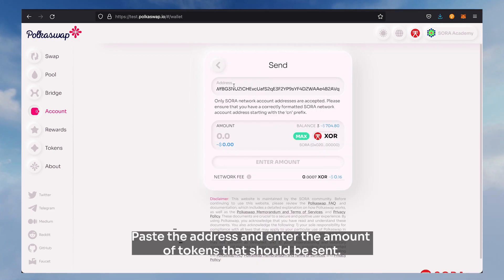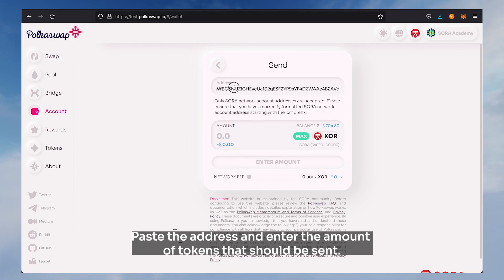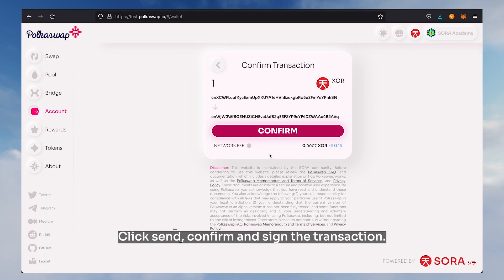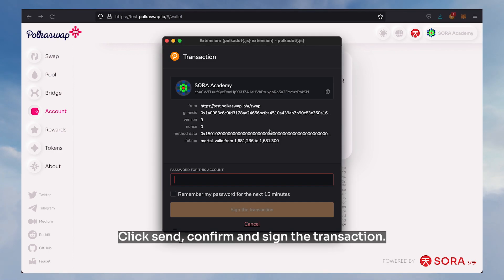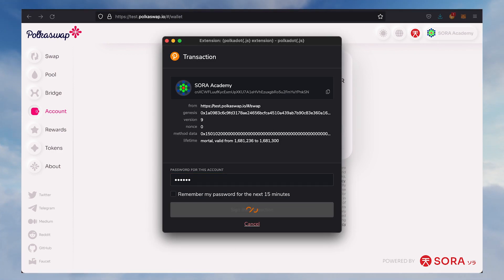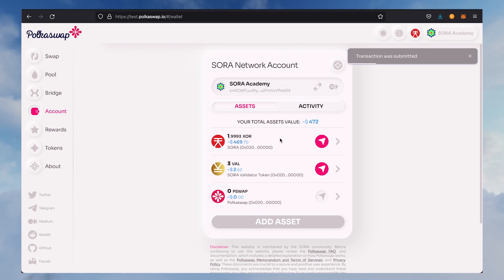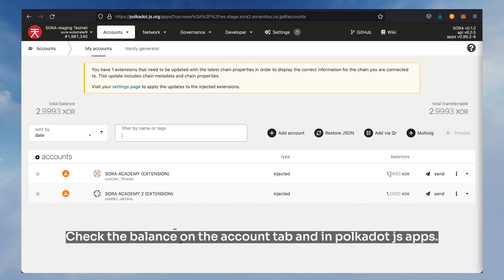Paste the address and enter the amount of tokens that should be sent. Click send, then confirm and sign the transaction. Check the balance on the account tab and in Polkadot.js apps.